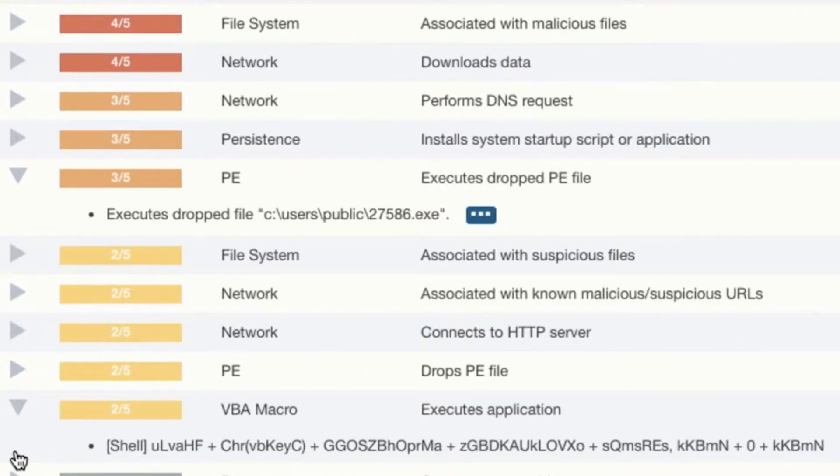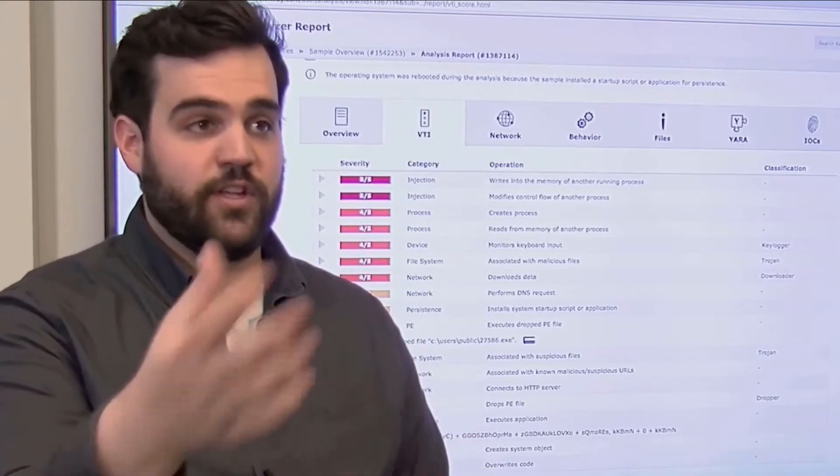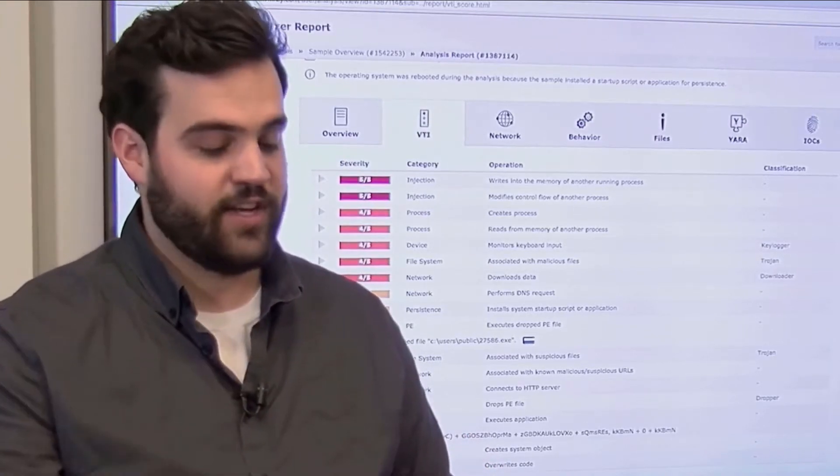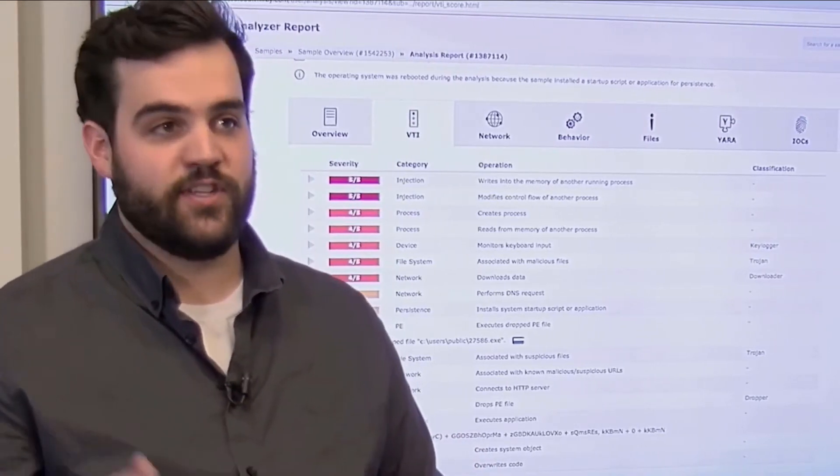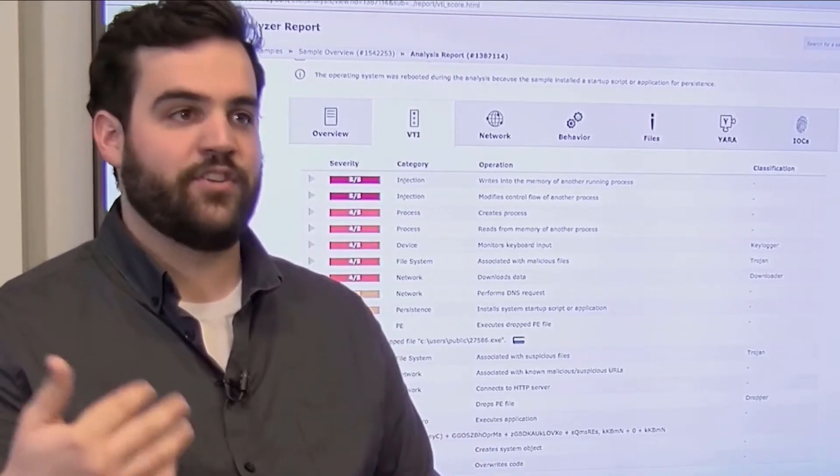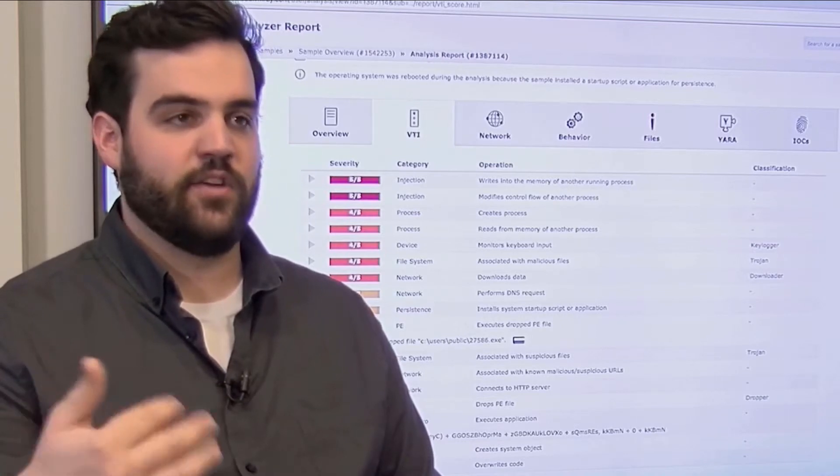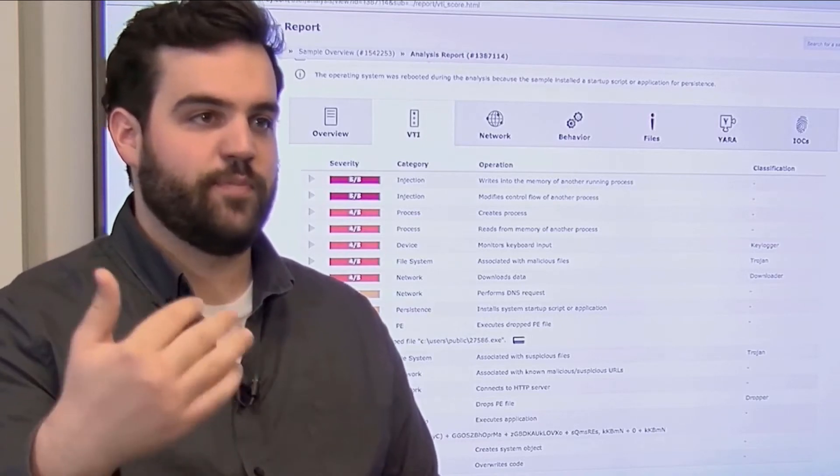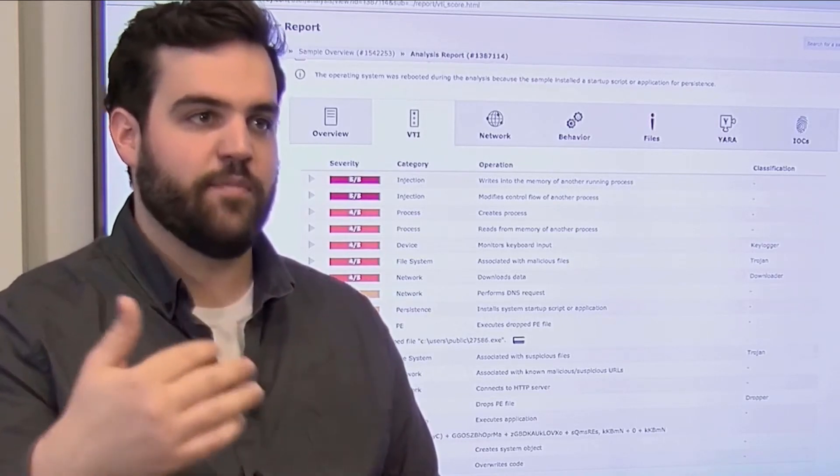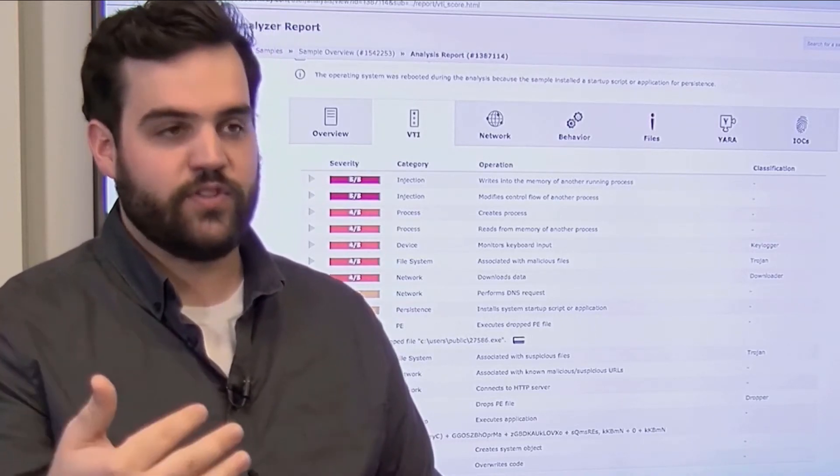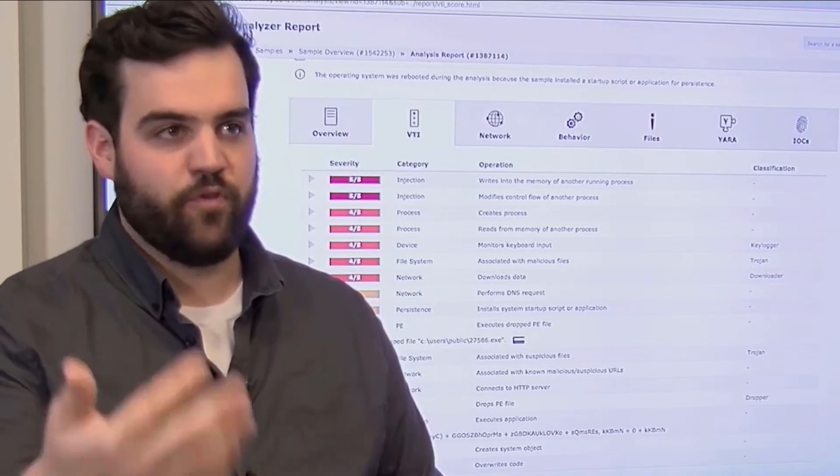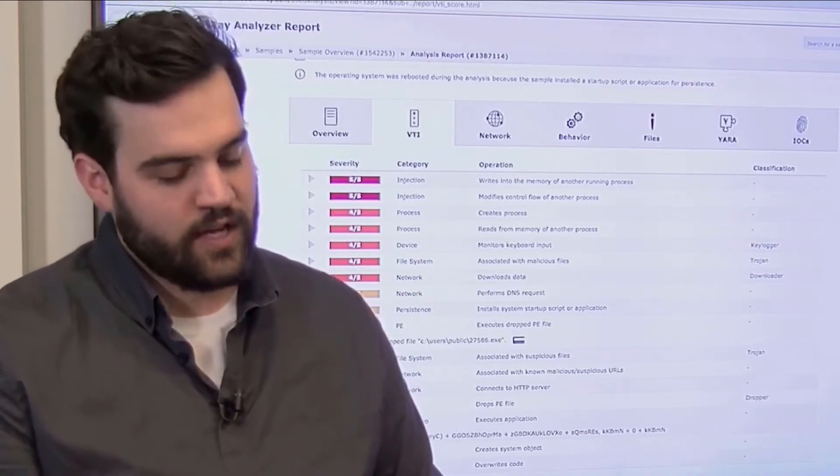Without even looking at the process tree, we can look at the VTI engine and kind of get an idea of, does this sample match the expected kill chain of what we would expect if this document was run and malicious activity was performed on a box?